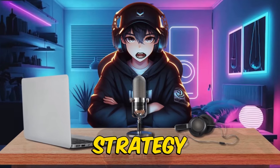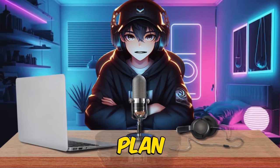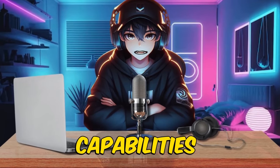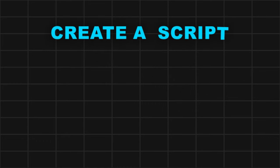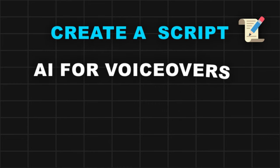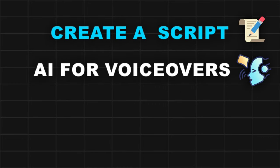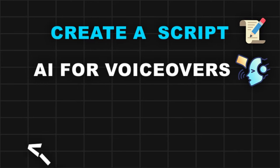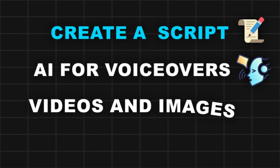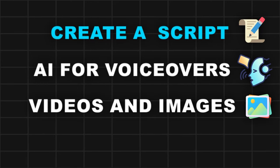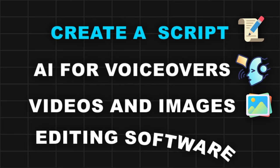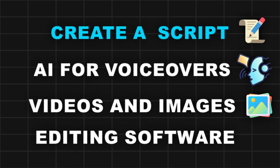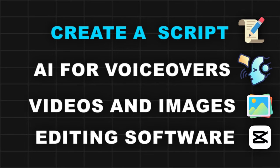To execute this strategy, follow a step-by-step plan leveraging the capabilities of advanced AI. First, create a compelling script for your what-if scenario. Second, utilize AI for voiceovers, eliminating the need for your own voice. Third, generate captivating videos and images with AI assistance. Finally, edit the materials seamlessly using free video editing software.